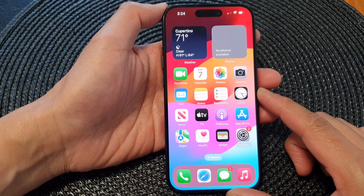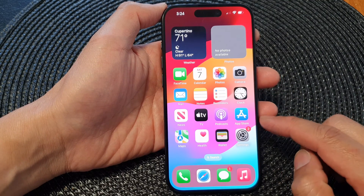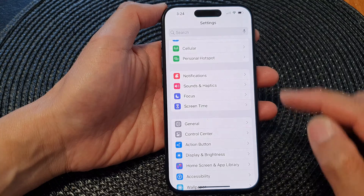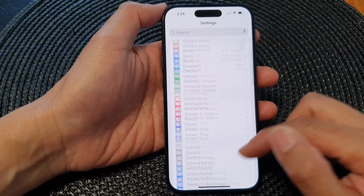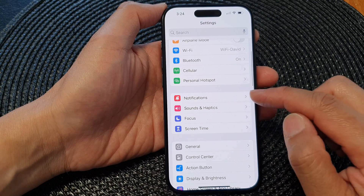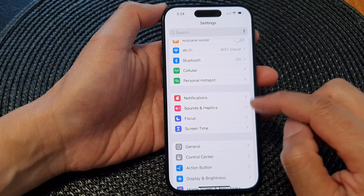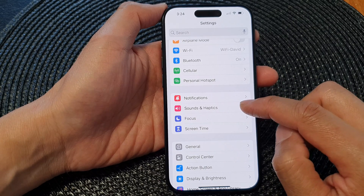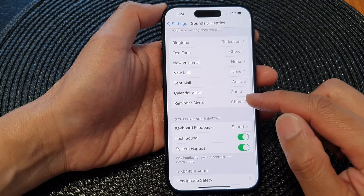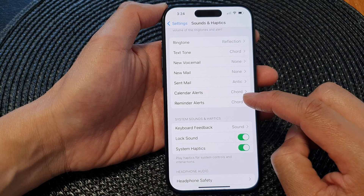On the home screen, tap on Settings. In the Settings page, scroll down and then tap on Sounds and Haptics. Next, scroll down and then tap on Reminder Alerts.